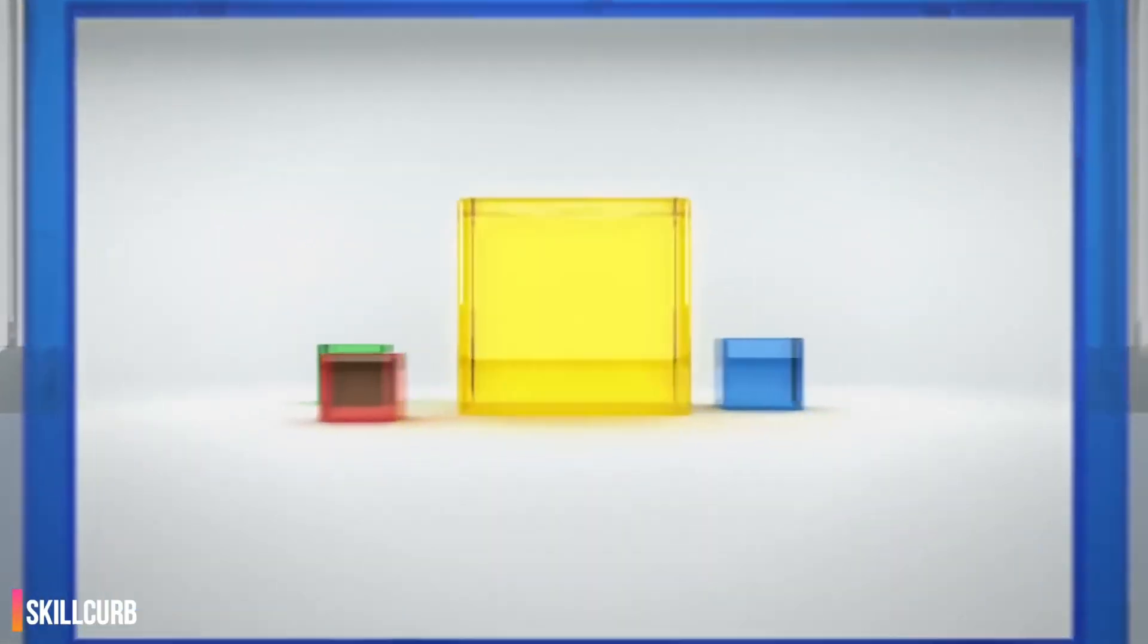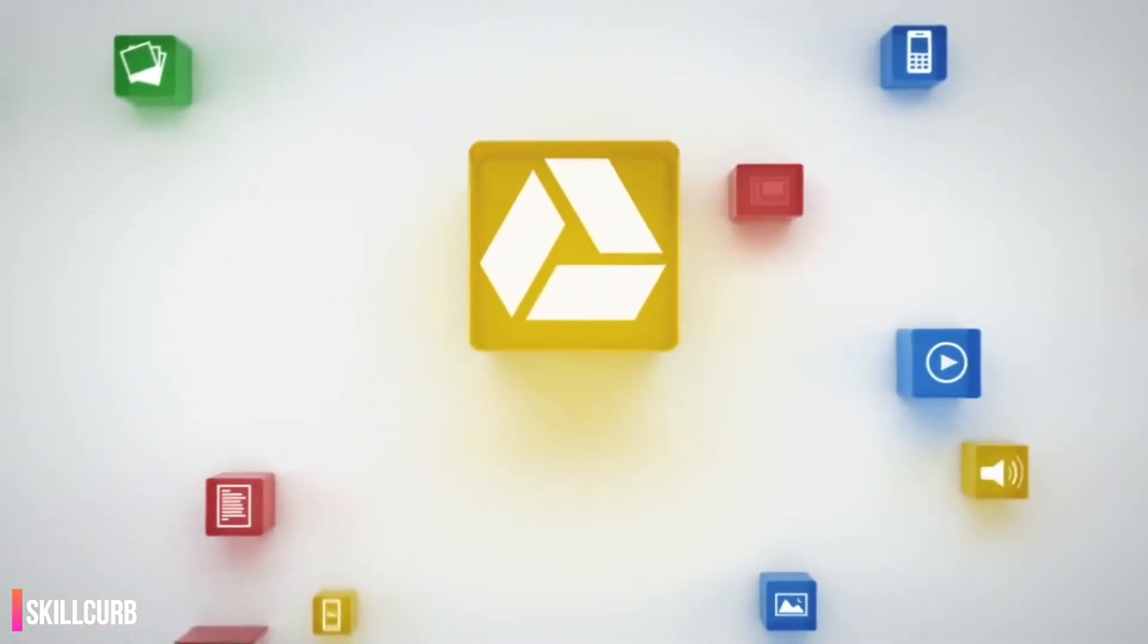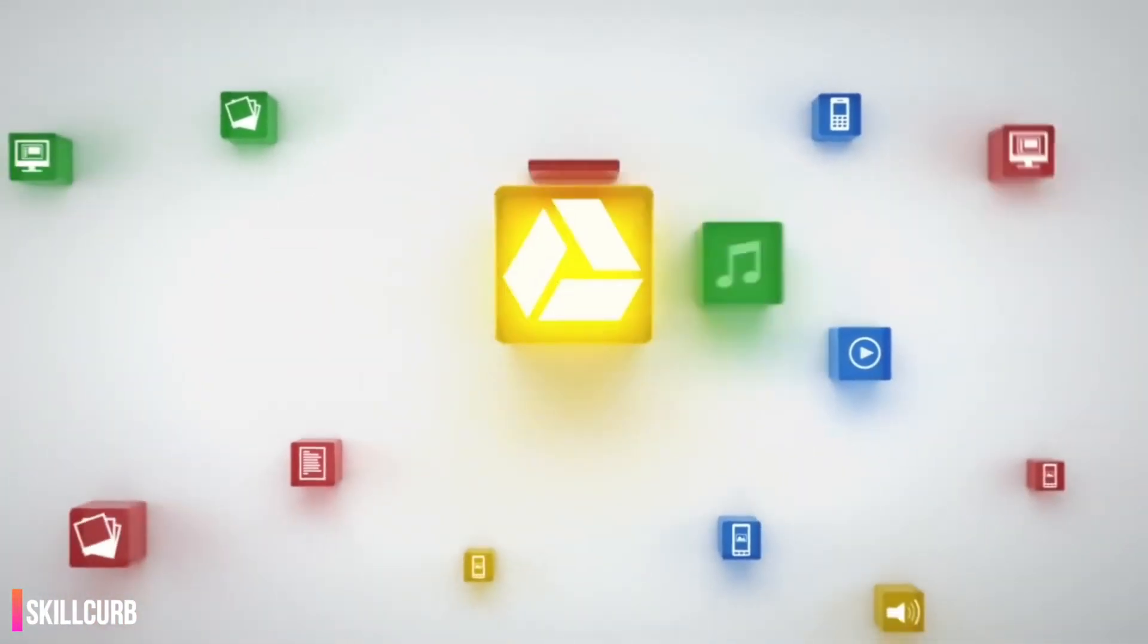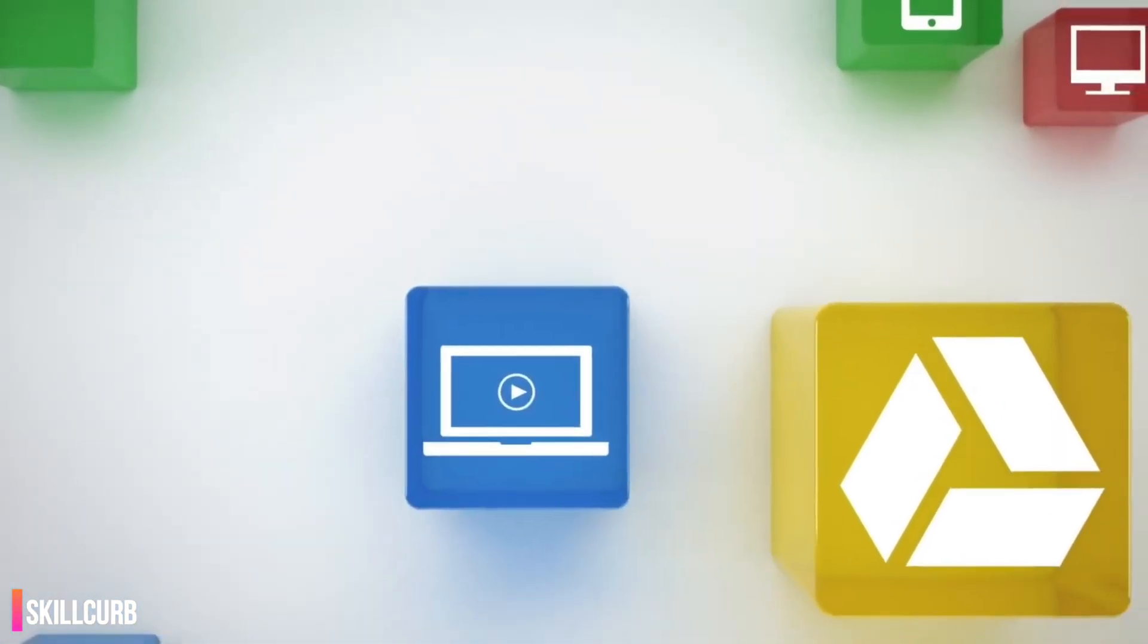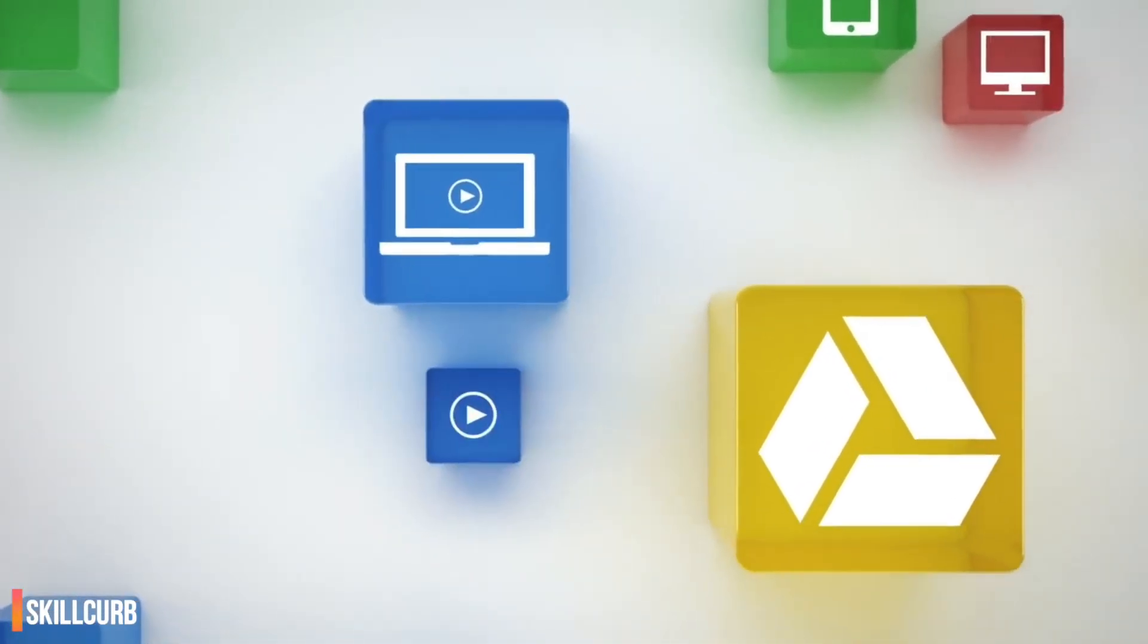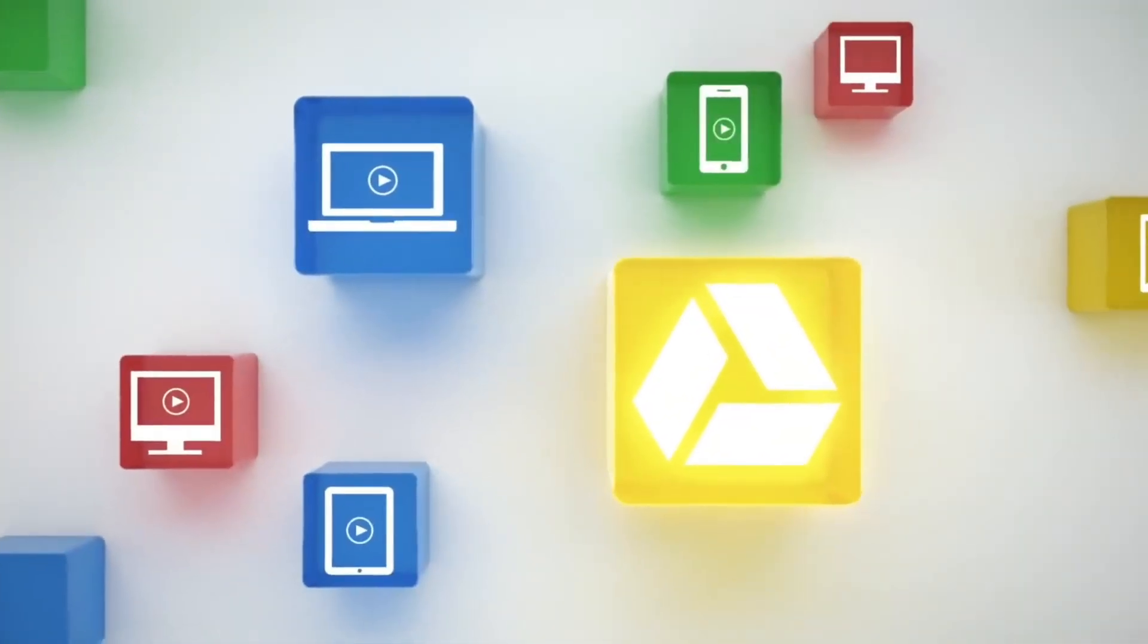You may be using the cloud now. Take a look at these services: Gmail, Yahoo, Google Drive, Office 365, and Dropbox.